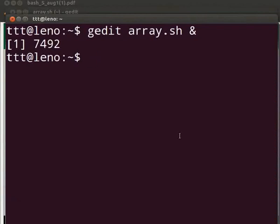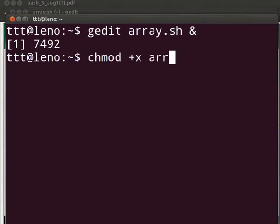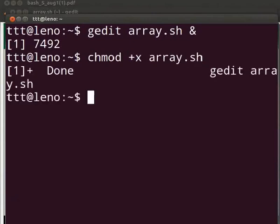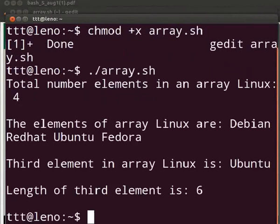Now switch to the terminal. Let's first make the file executable by typing chmod space plus x space array dot sh. Press enter. Type dot slash array dot sh. Press enter.